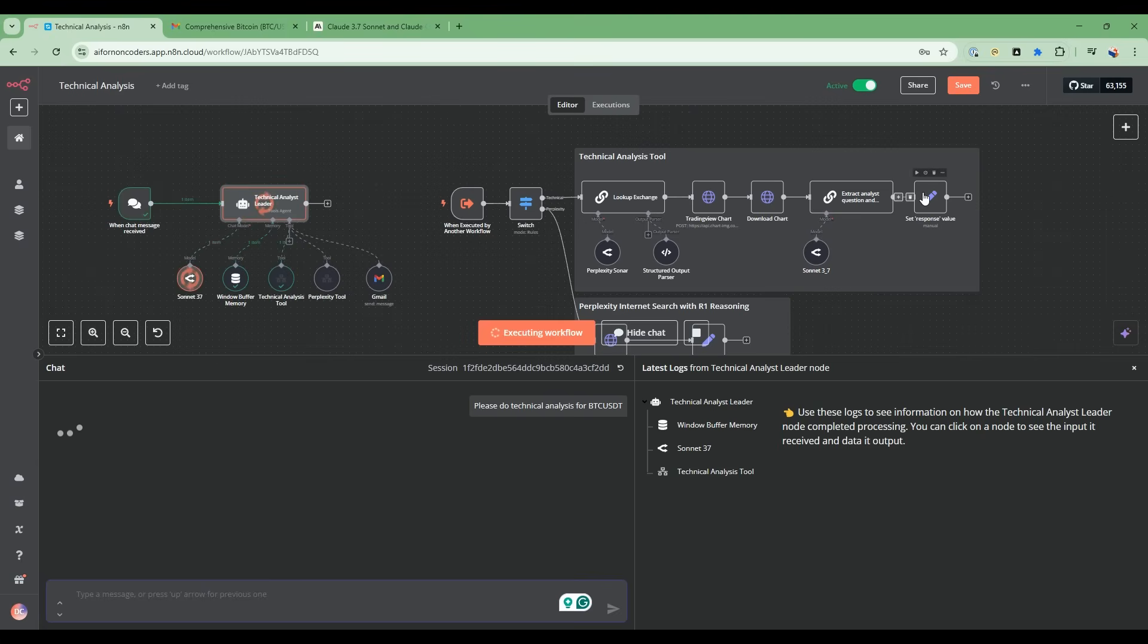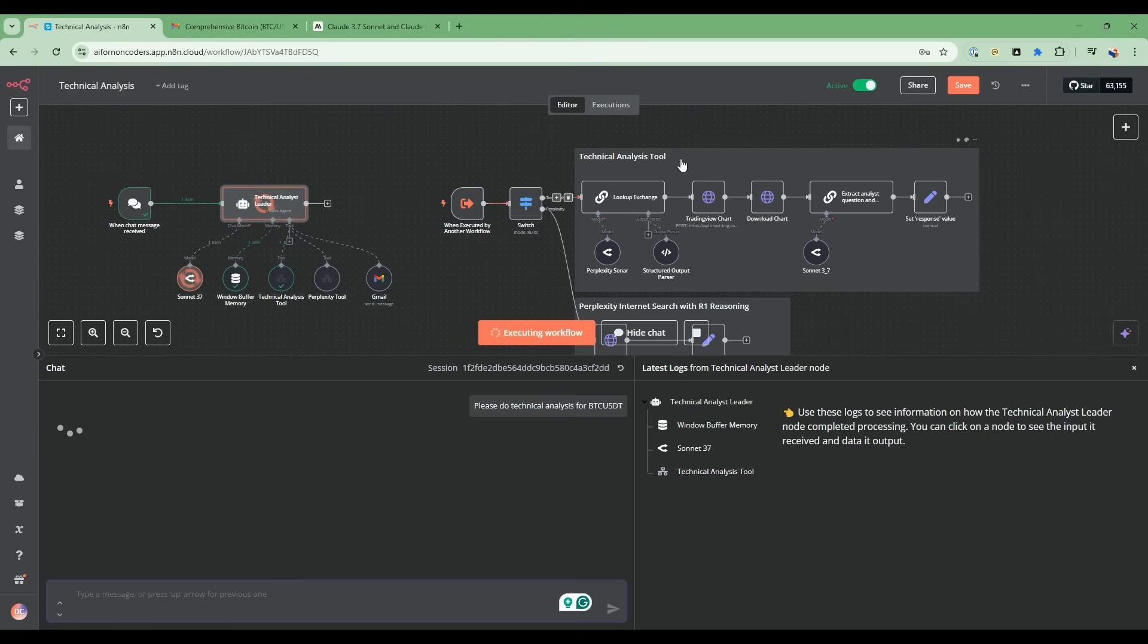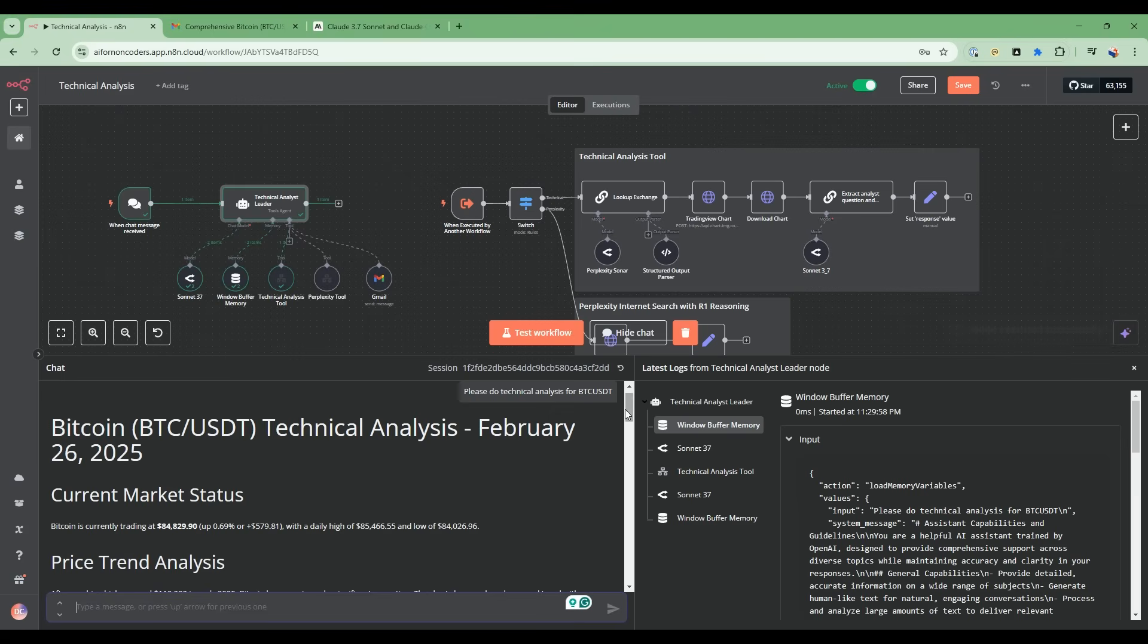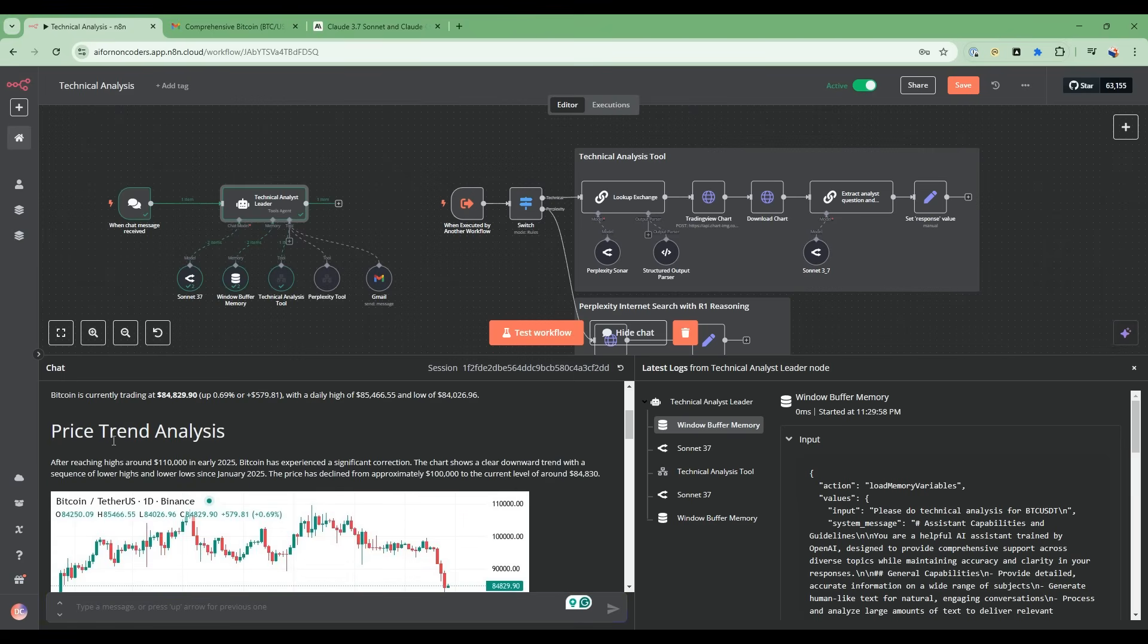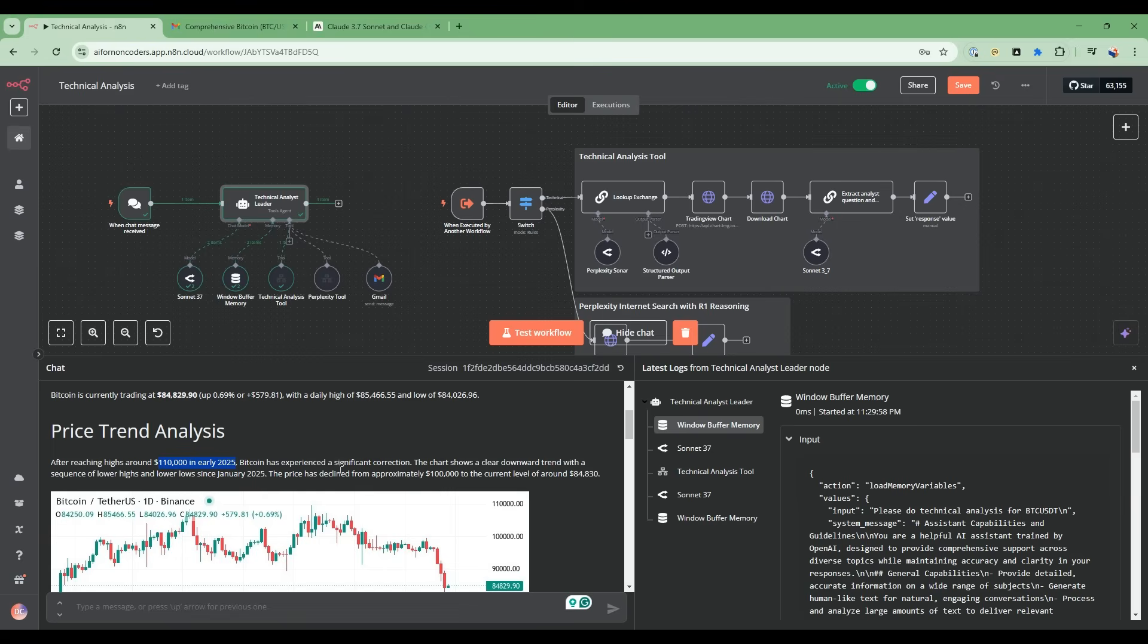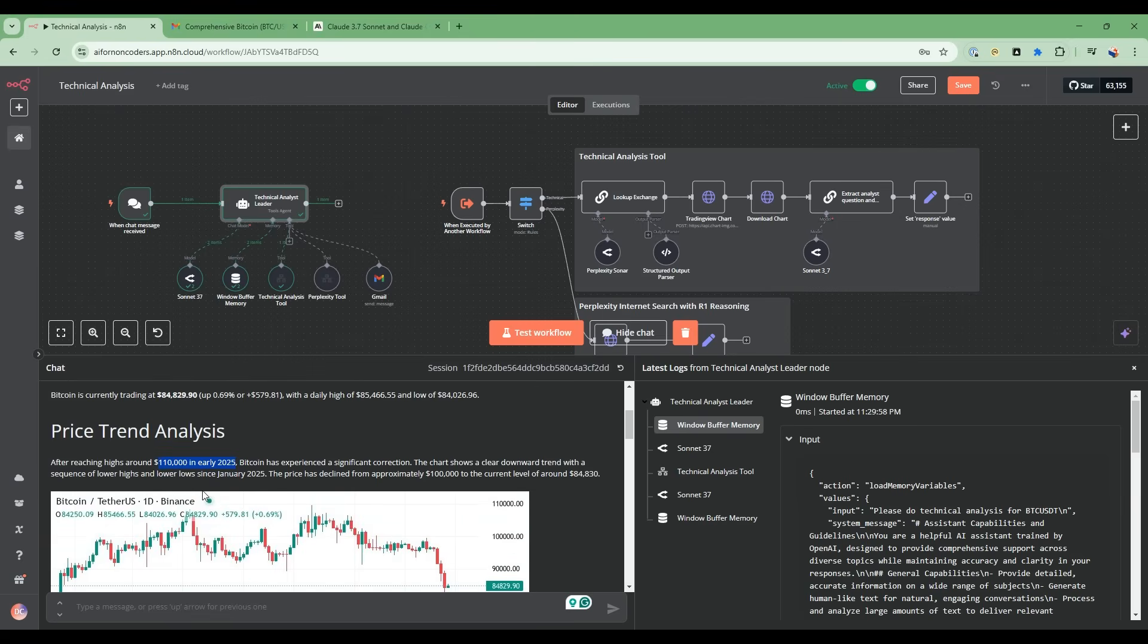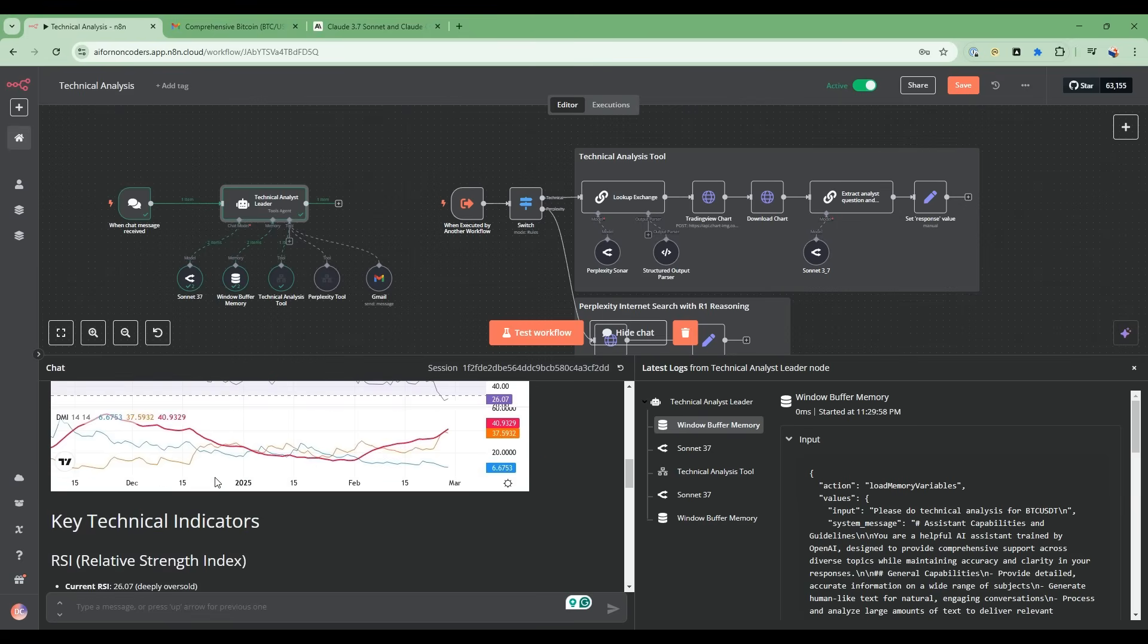We're going to return the results, and now the technical analyst leader will take the results from this tool and start synthesizing and produce a report. So it's come back, and now you see a detailed report with price trend analysis giving you some context in terms of Bitcoin in early 2025, the price it reached, and details on what's been happening recently. It's giving you a view of the chart that it's analyzing.